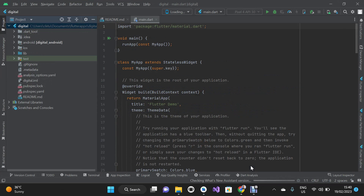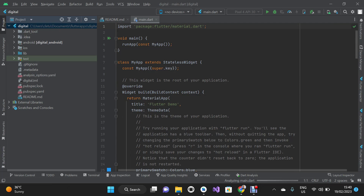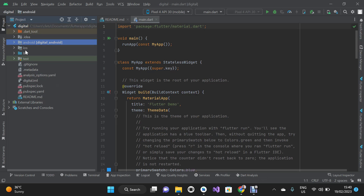What we are going to be doing right now is use the WebView to convert our website into an iOS and Android app. If you take a look at my project directory you'll see we have the Android folder and we also have the iOS folder.